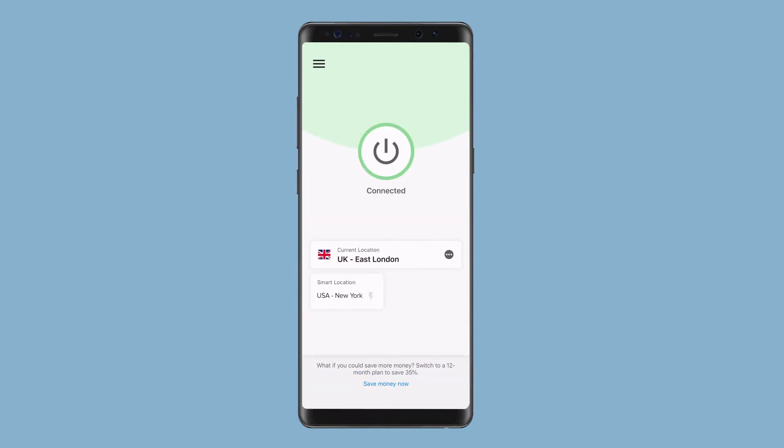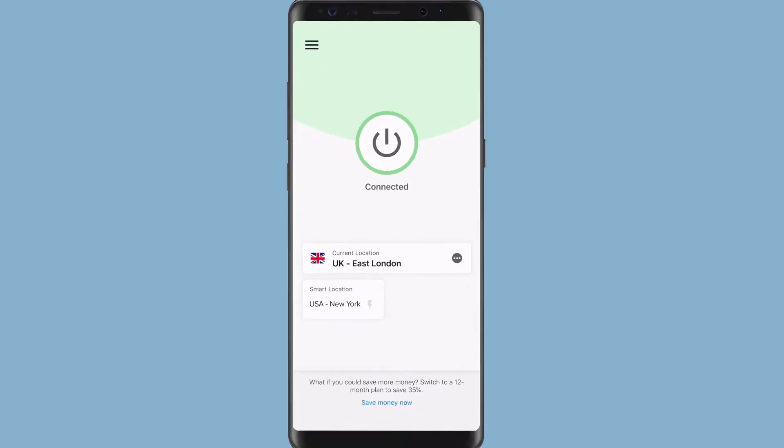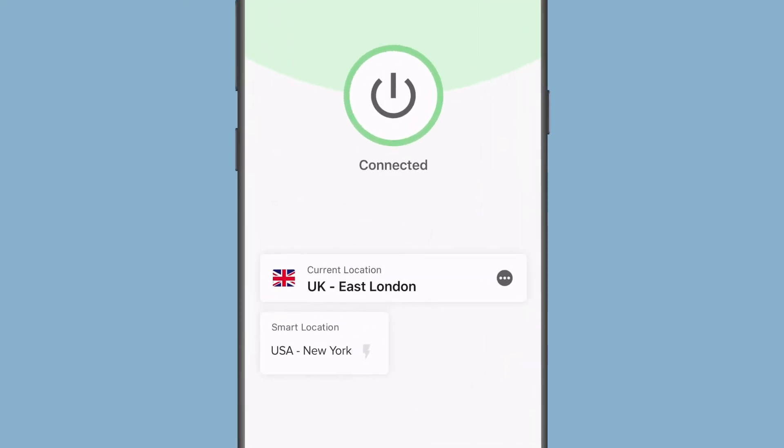If you've previously connected to a different server location, you can switch to Smart Location by selecting the box marked Smart Location.